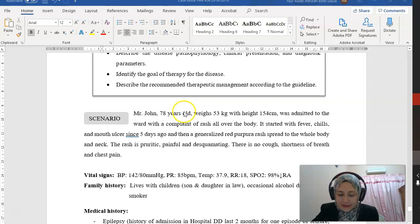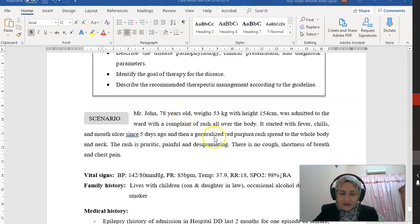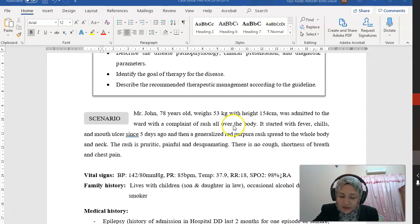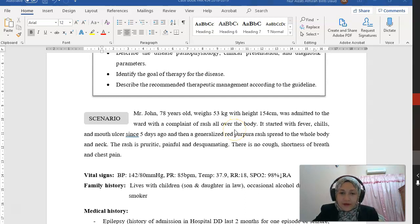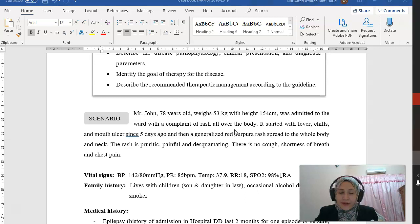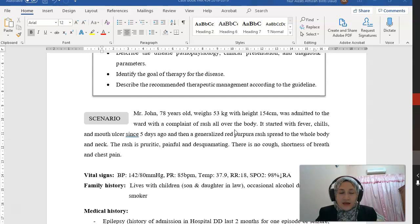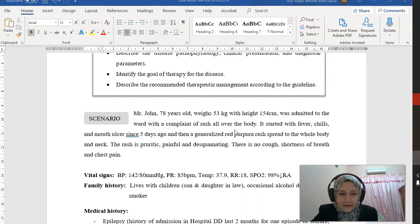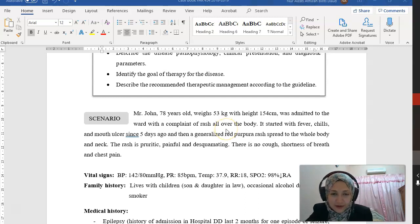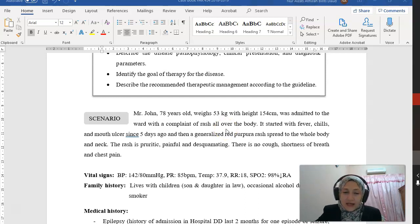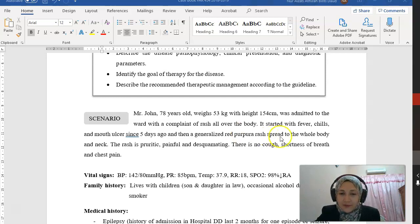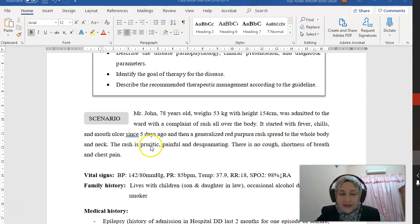In this case, Mr. John, 78 years old, was admitted to the ward with a complaint of rash all over the body. It started with fever, mouth ulcer, and teal since 5 days ago, and then he had a generalized red purpura rash spread to the whole body and neck.